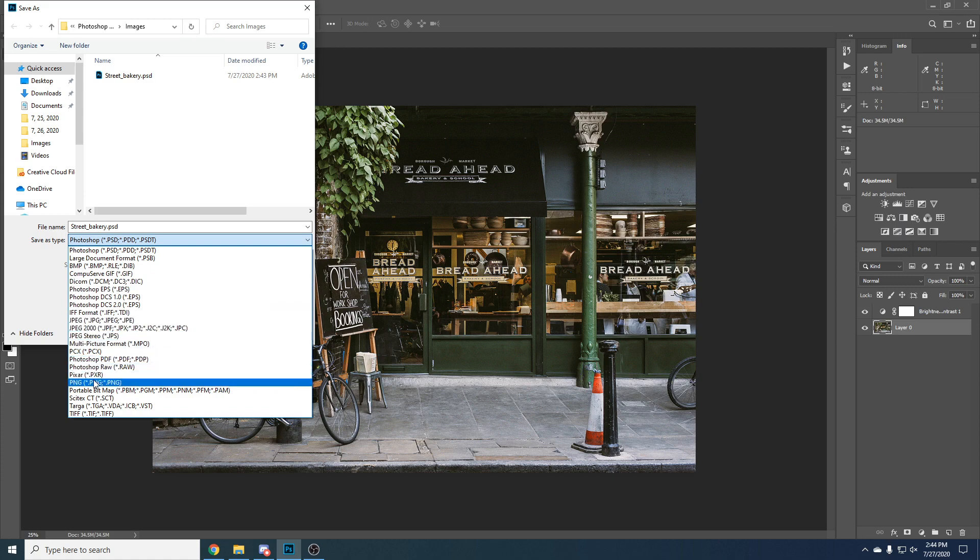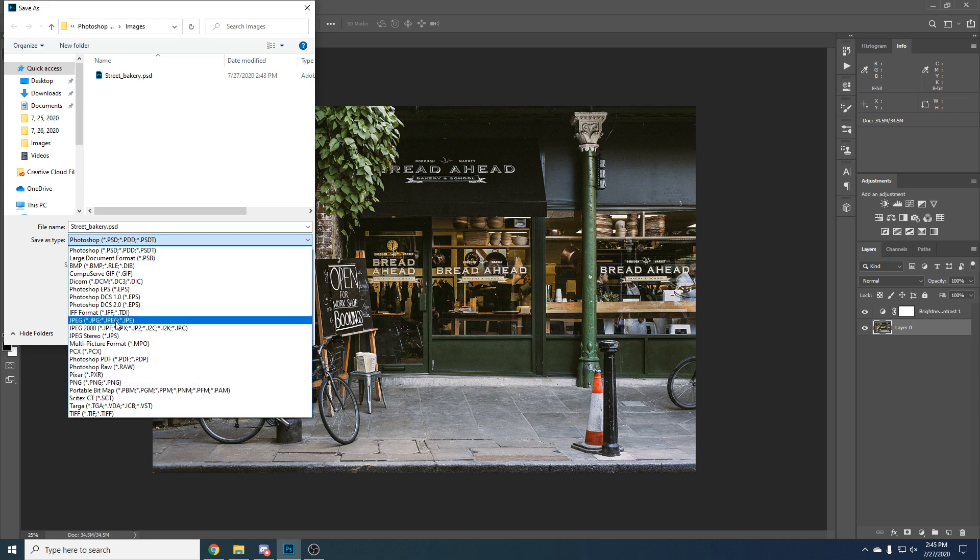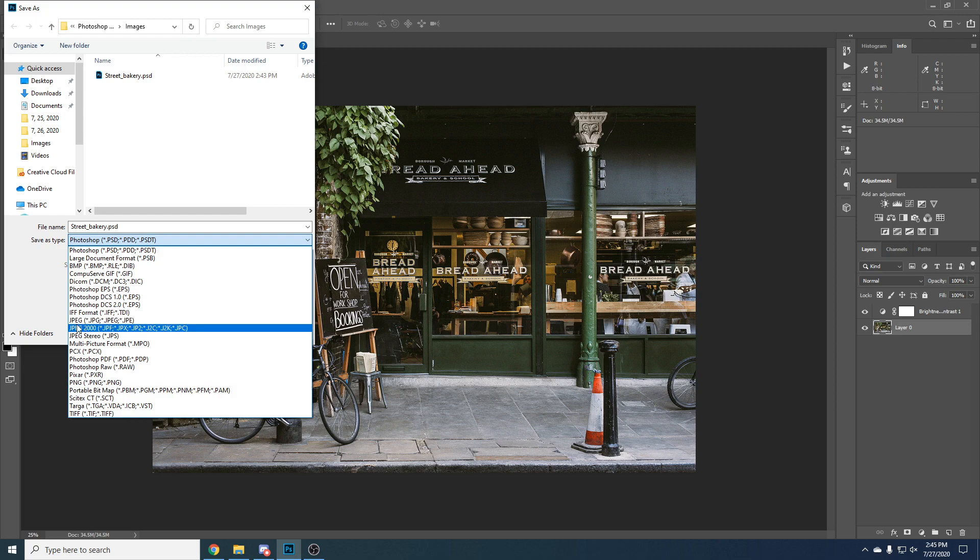PNG saves with alpha, meaning basically if you have transparency and you want to save the layer that doesn't have the background and has some transparent parts, you would use PNG. If you just want the image, you'll choose JPEG. JPEG does not save alpha layer or alpha channel.